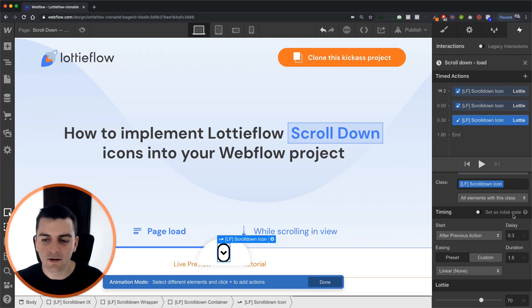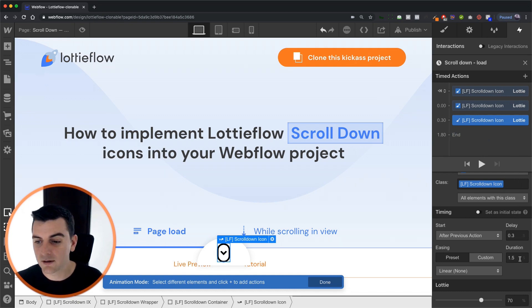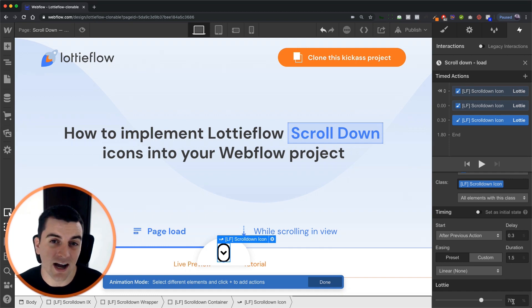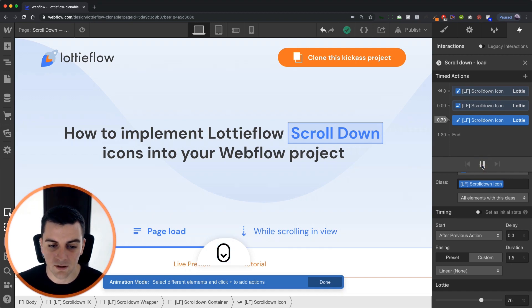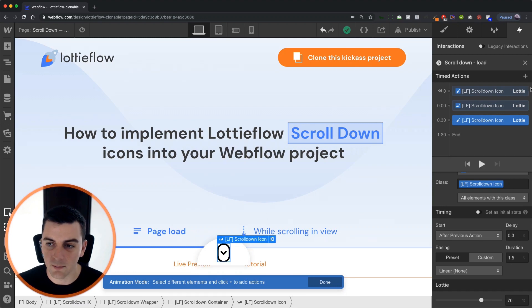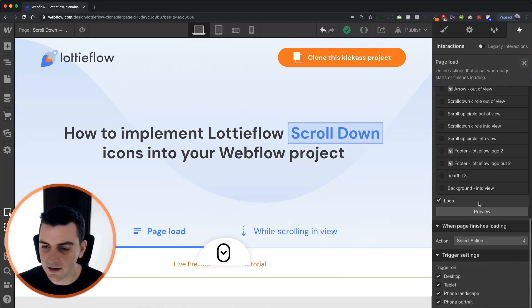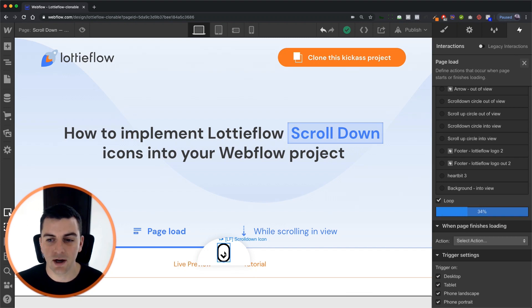And our second step here is a delay of 0.3. Duration of 1.5 with the Lottie icon going to 70 percent of its frames. So as we do this we have a couple of pumps. And then we are looping this. And it looks great.